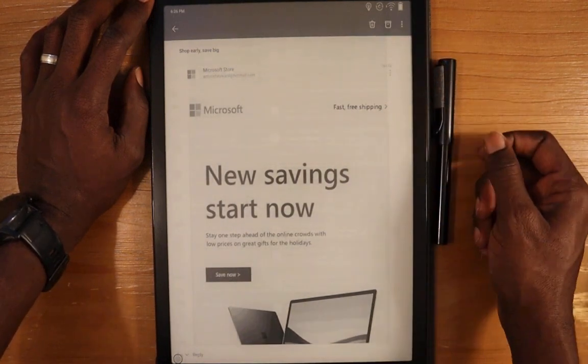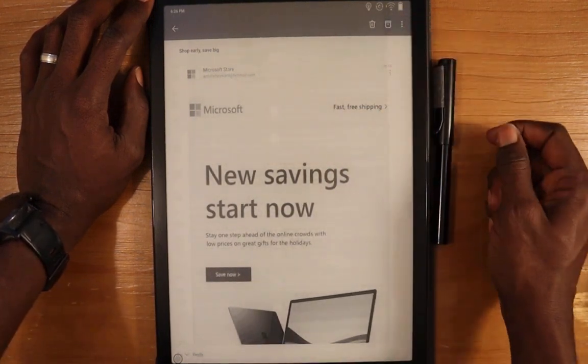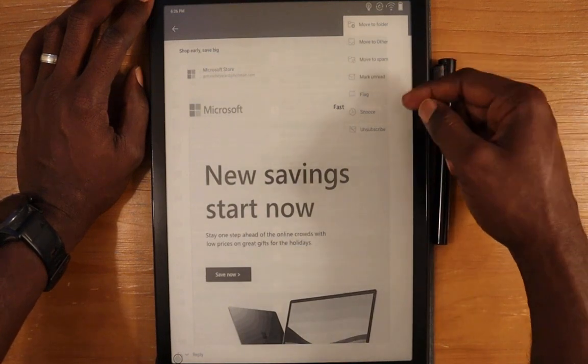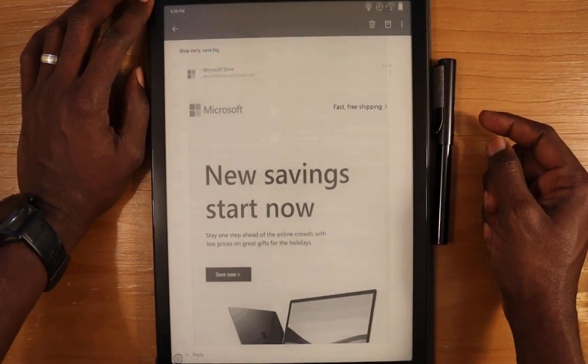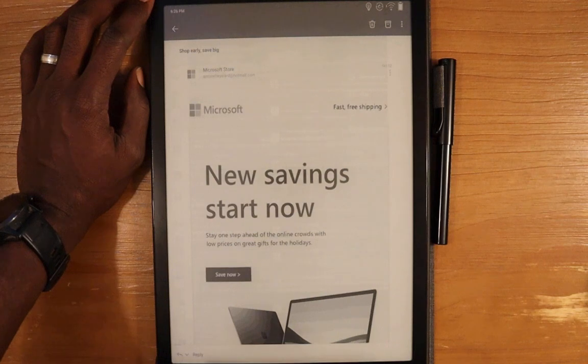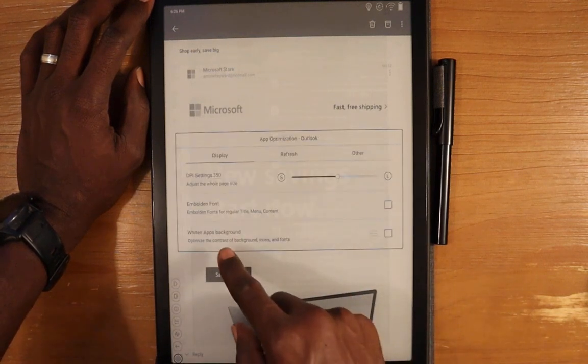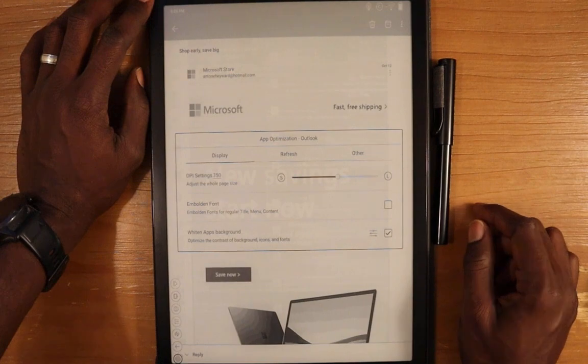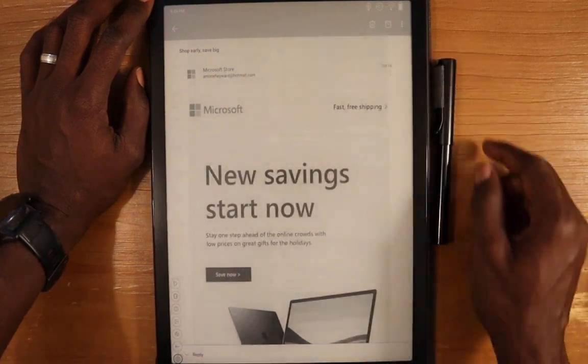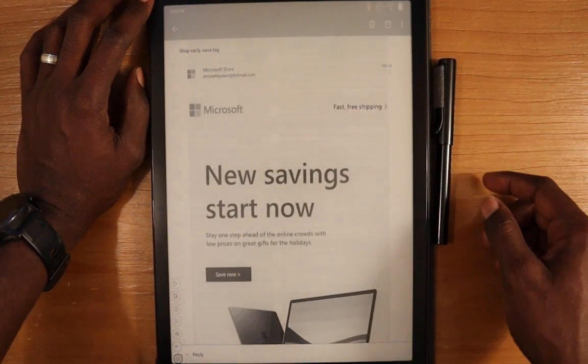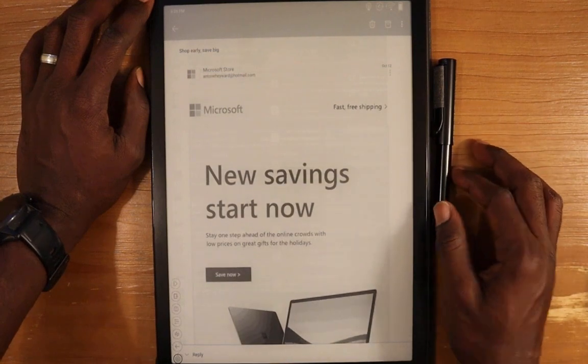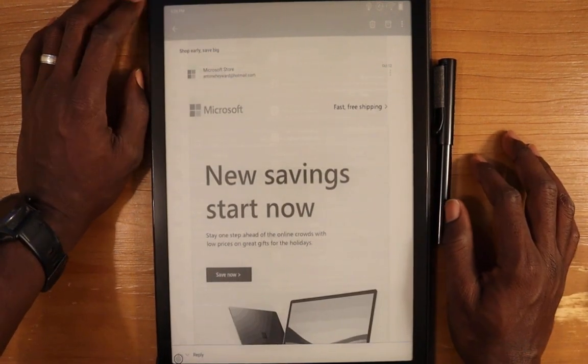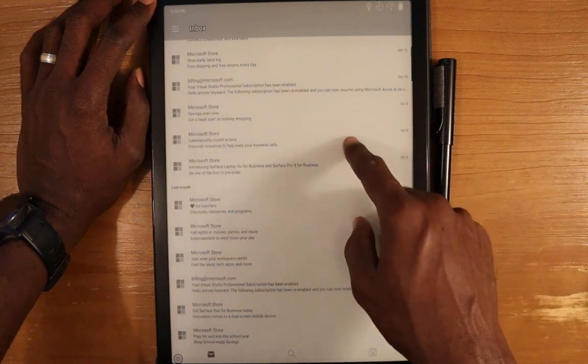You can now see delete, archive, and other options here in that toolbar where you can do things with the email. If I go back into app optimization and enable that whitened app background, you can still see it—it's a little faded. Change it to however you like.